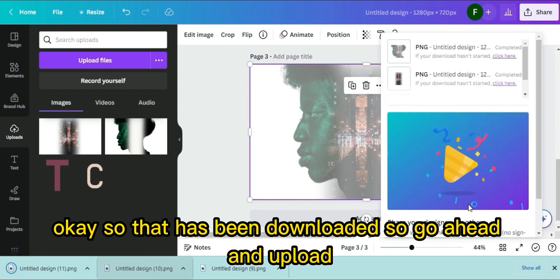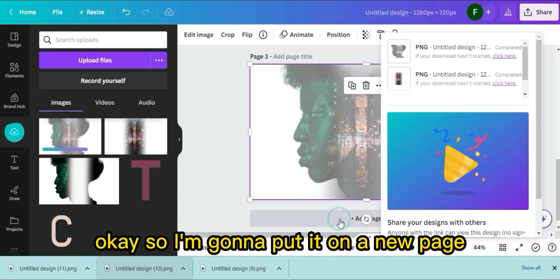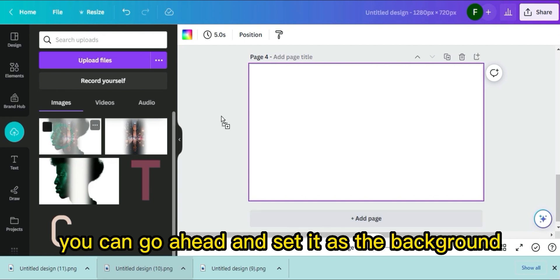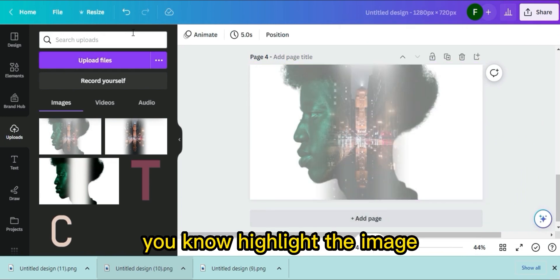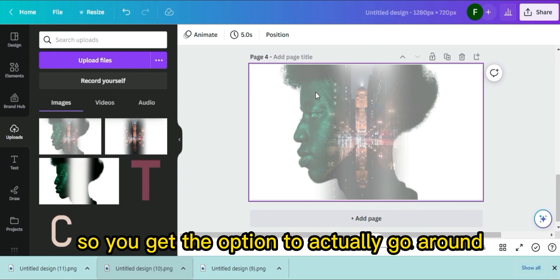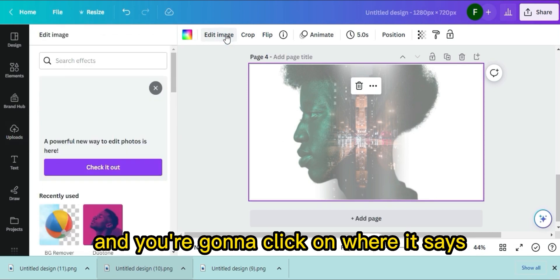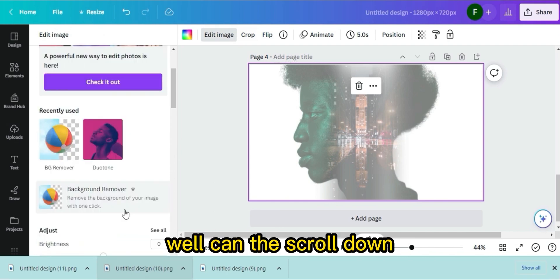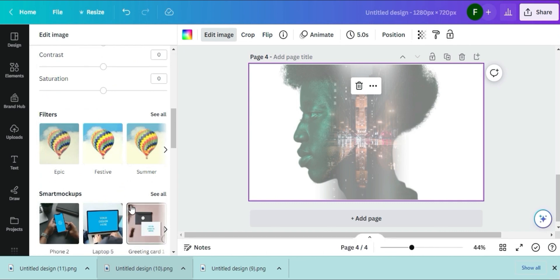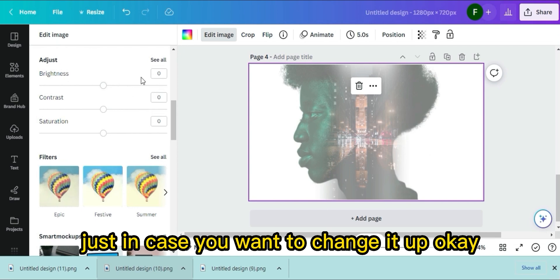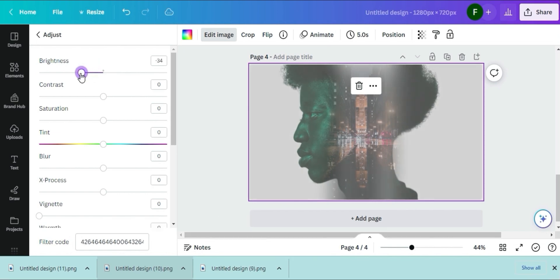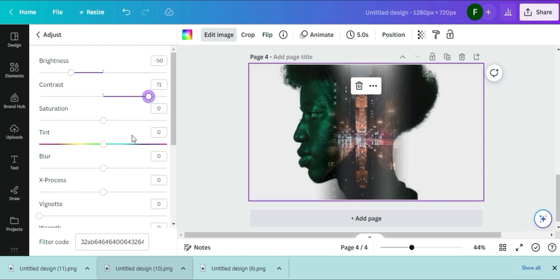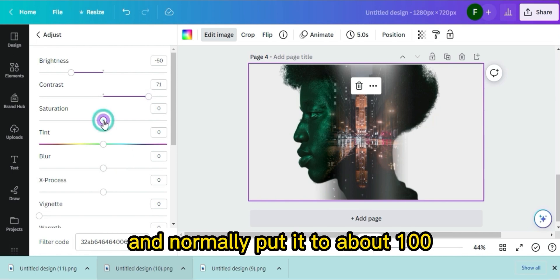That's been downloaded — upload it and put it on a new page, Page 4. Set it as the background. Now go to the image options and scroll down — these are the three settings you really need. Put the brightness down to about negative 50, the contrast to about 70, and turn the saturation up to about 100.